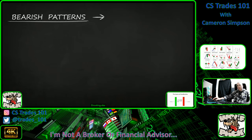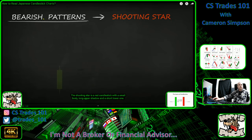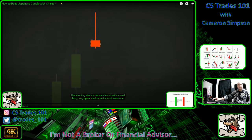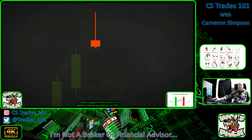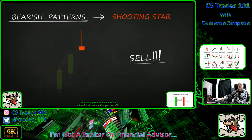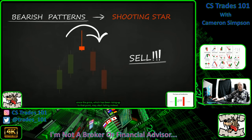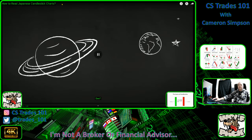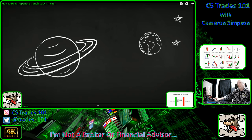Shooting star: this is a red candlestick with a small body, a long upper shadow, and a short lower one. When it appears at the end of an uptrend, it shows you that you can sell, since the price which has been rising may start falling instead.